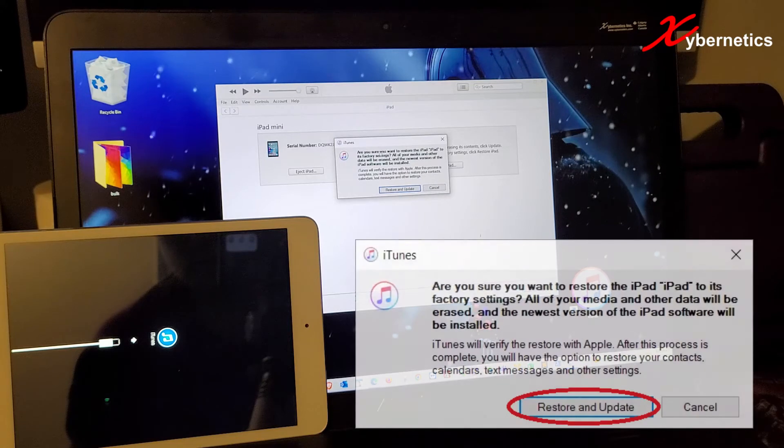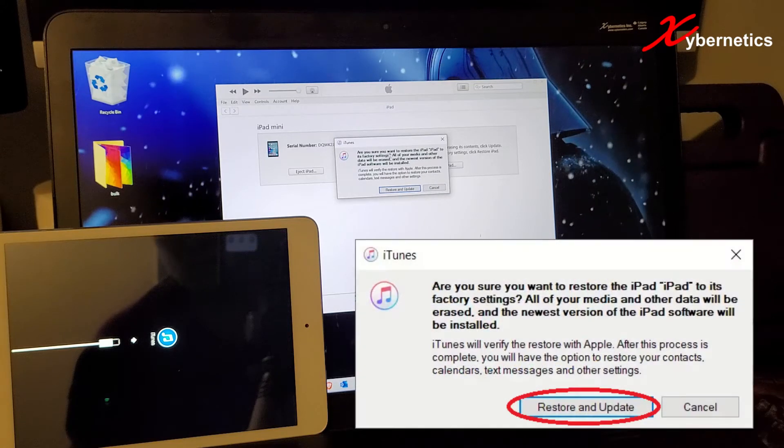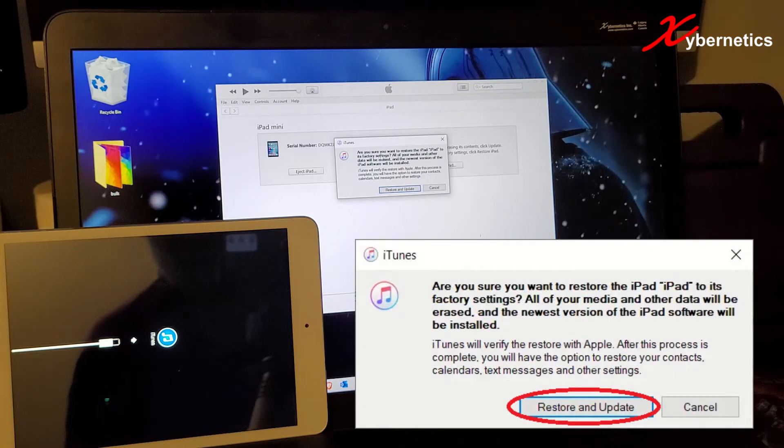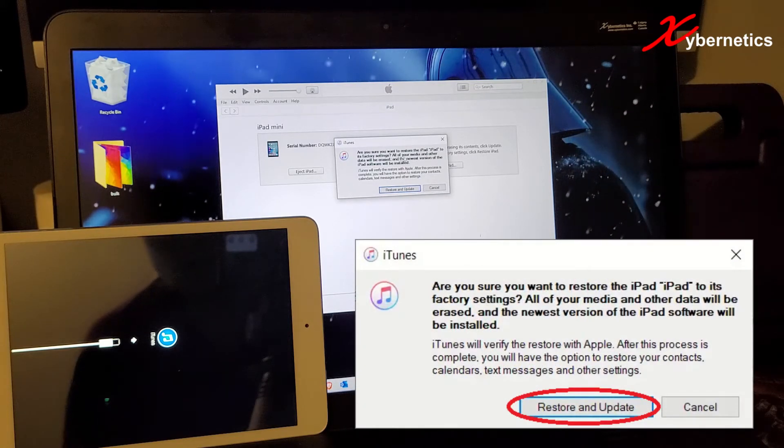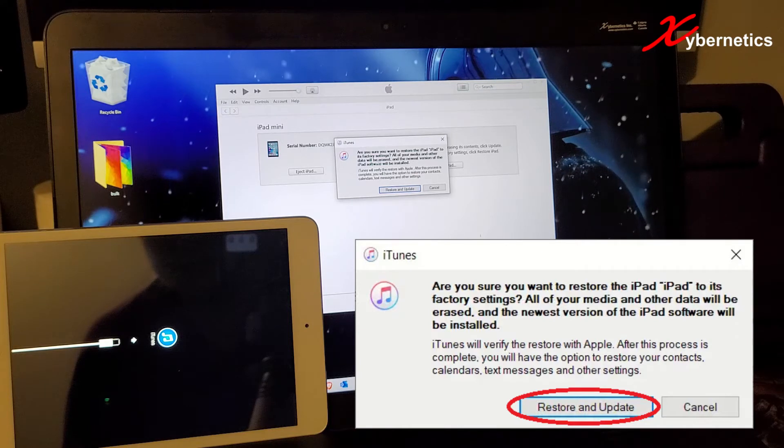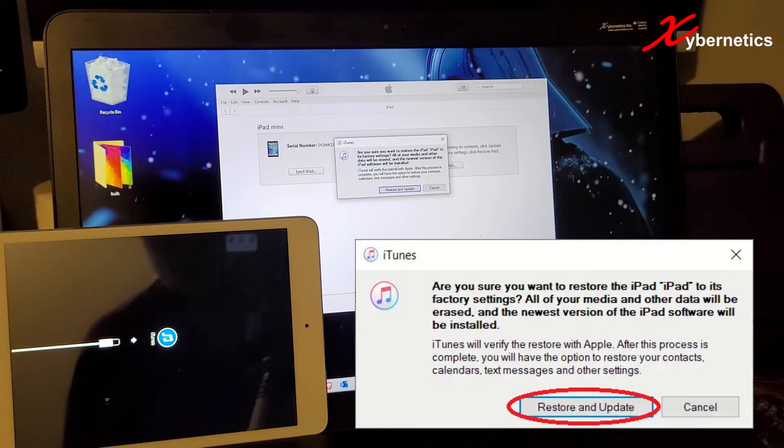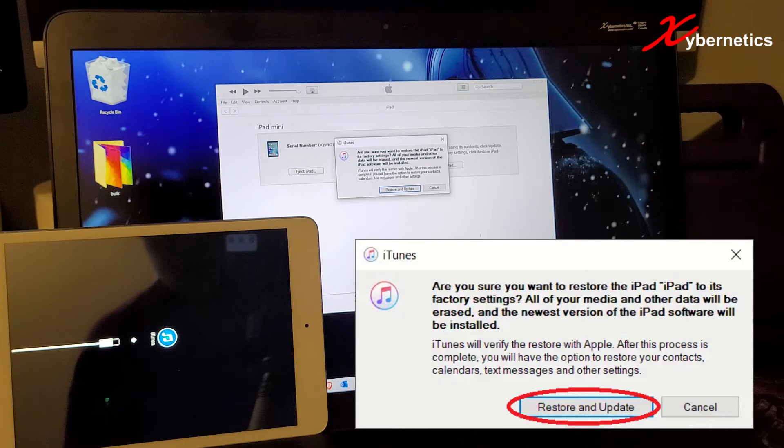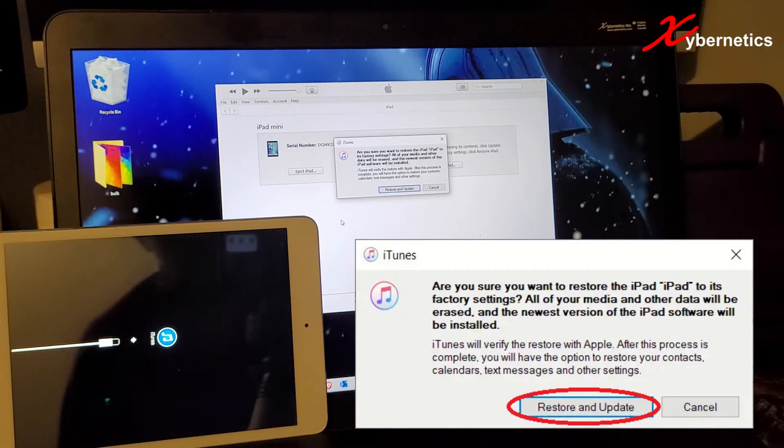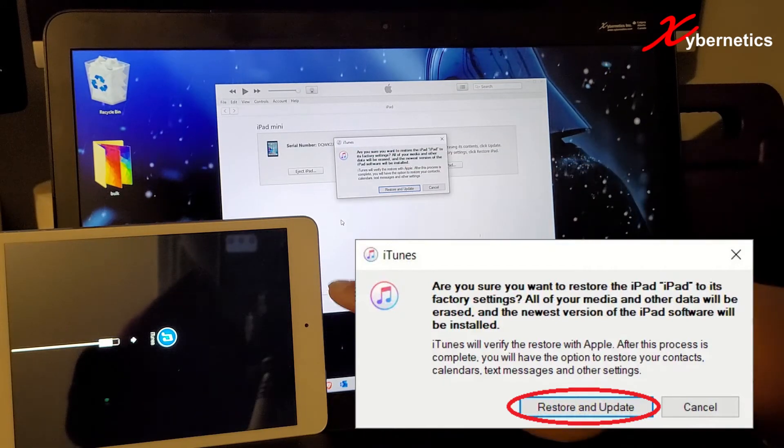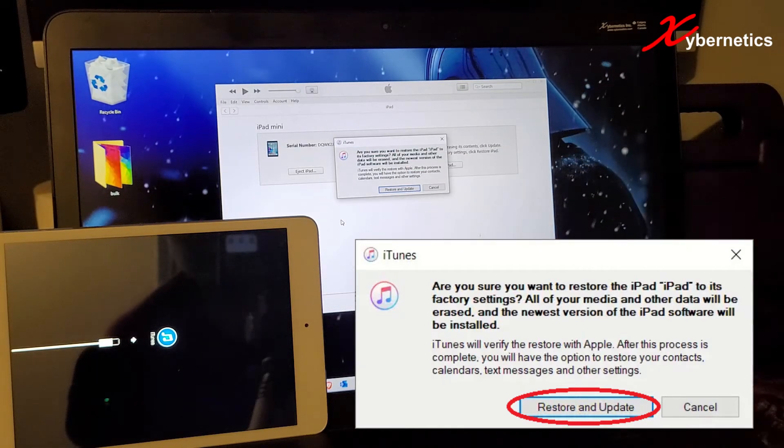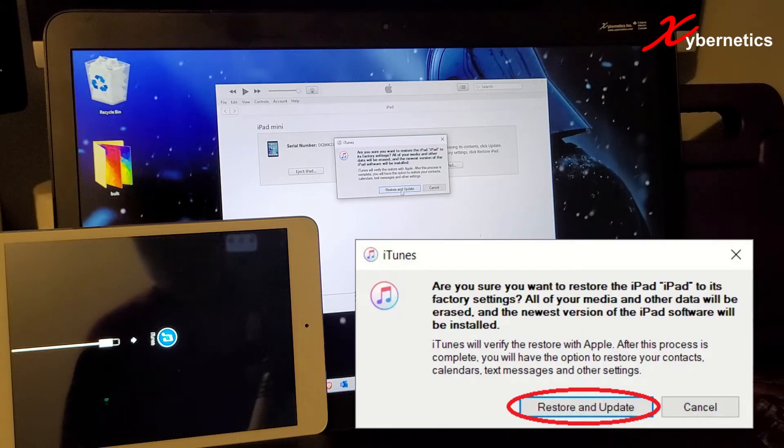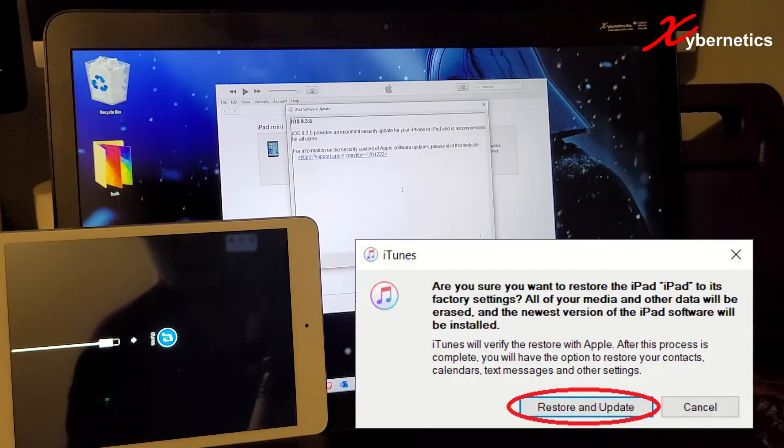Next thing they will ask you, are you sure you want to restore the iPad to factory settings? And then they say all your media and other data will be erased. And the newest version of the iPad software will be installed. Like I said, you'll lose all the data in your iPad or your Apple device. Well, now I'm going to just go ahead and click on restore and update.